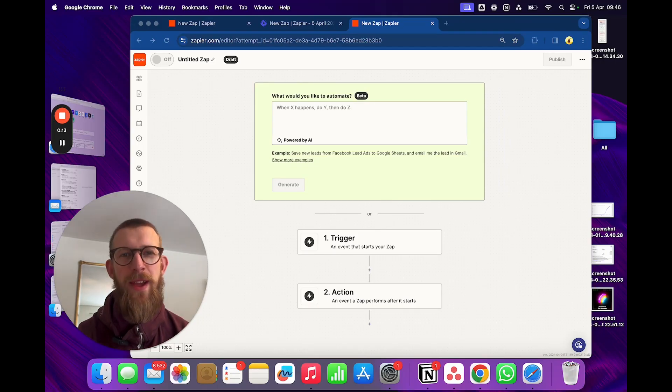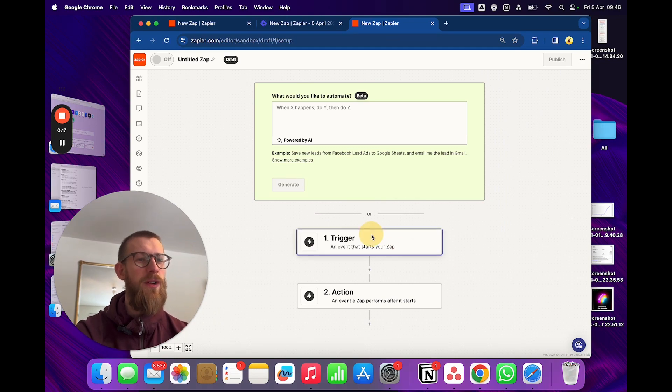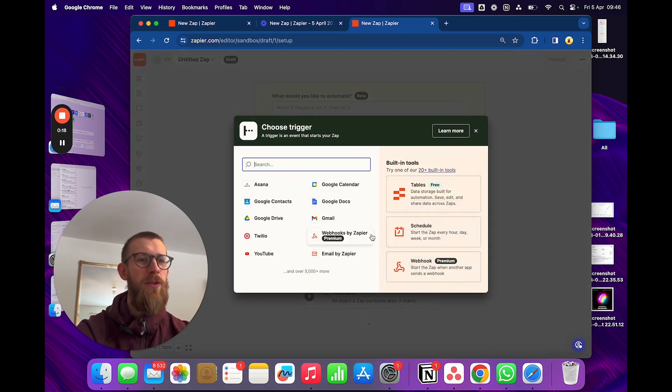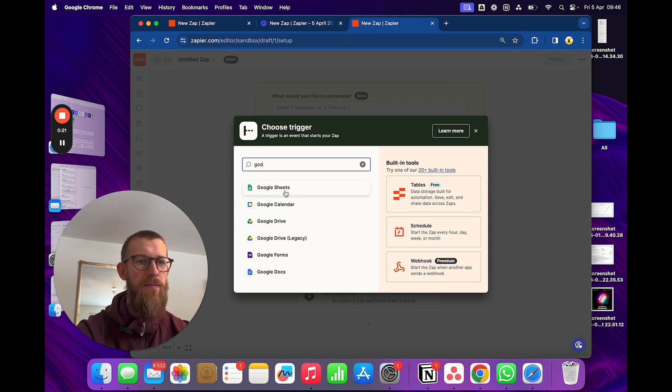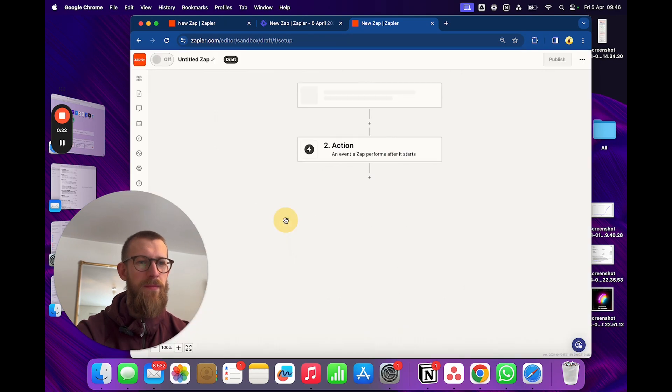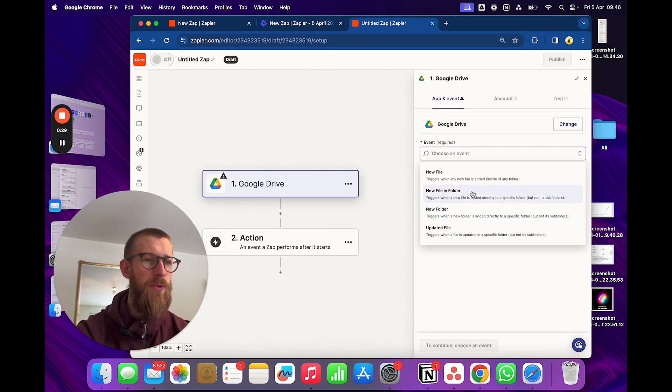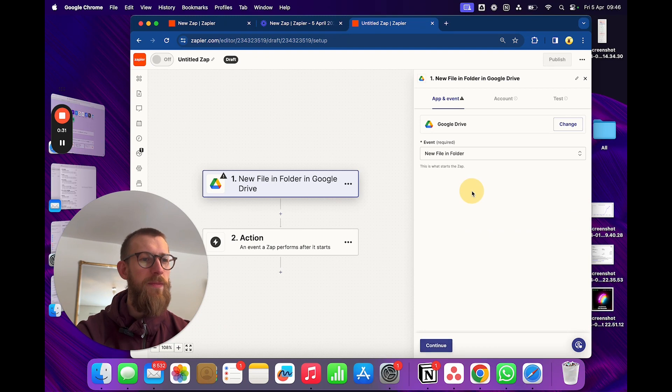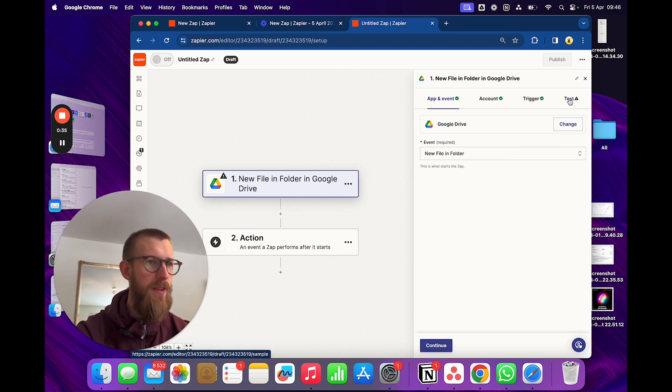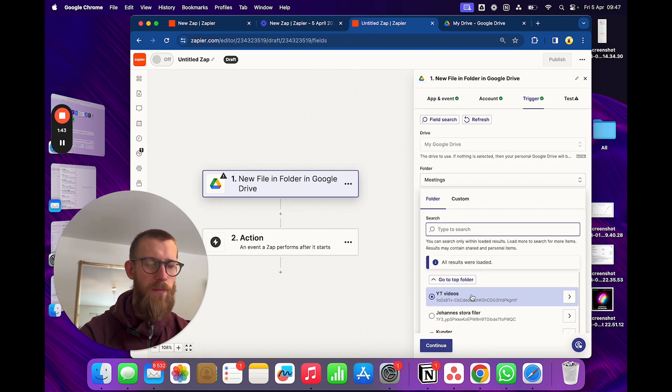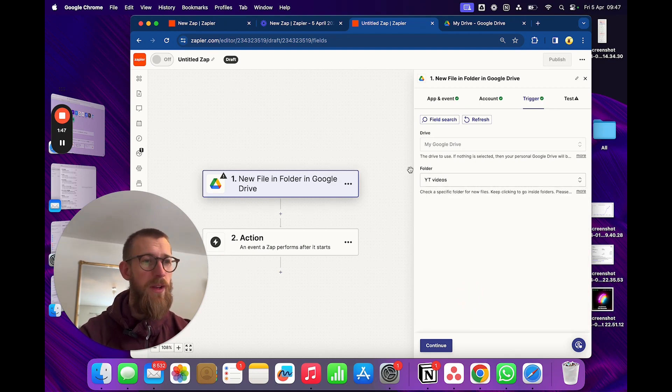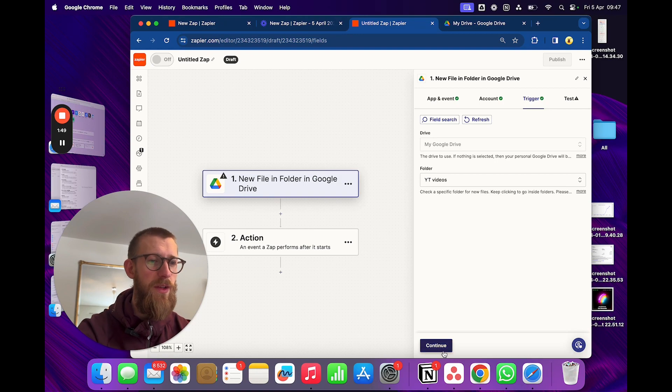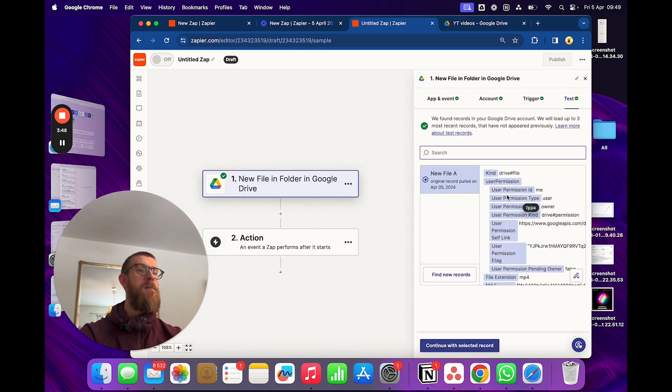Okay, so let's start out in Zapier. We're gonna do a trigger from a Google Drive and we're gonna choose new file in folder. So this is gonna be the folder where we upload the video later. Let's choose, so I just created a YouTube videos folder, here we go.